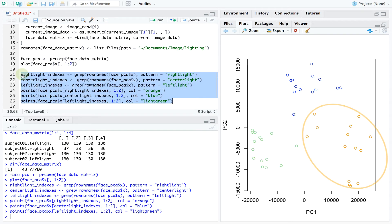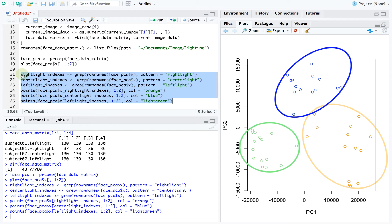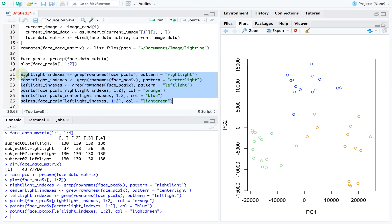Orange shows the right lit images, blue the center lighting and green the left lighting. We see that the images cluster fairly well according to their lighting. So even though we have not told the algorithm anything about this feature, it was able to pick up relevant patterns based solely on a numerical representation of our images.